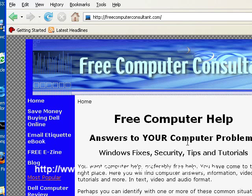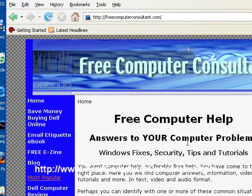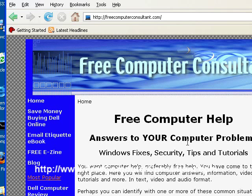If things are working just great right now, why not set a restore point? This is something that Windows XP can do to take a snapshot of where you are right now.